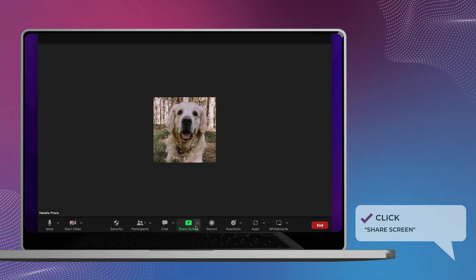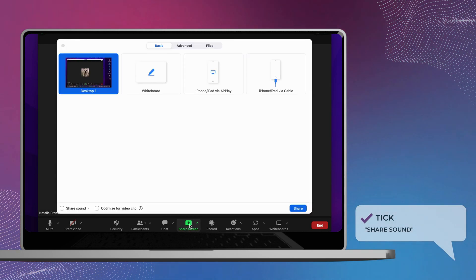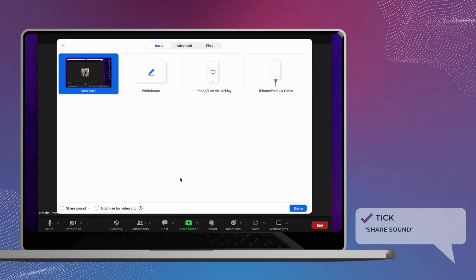Select the Share Screen button in the toolbar. Check the box to share computer sound at the bottom of the Share Screen pop-up window.